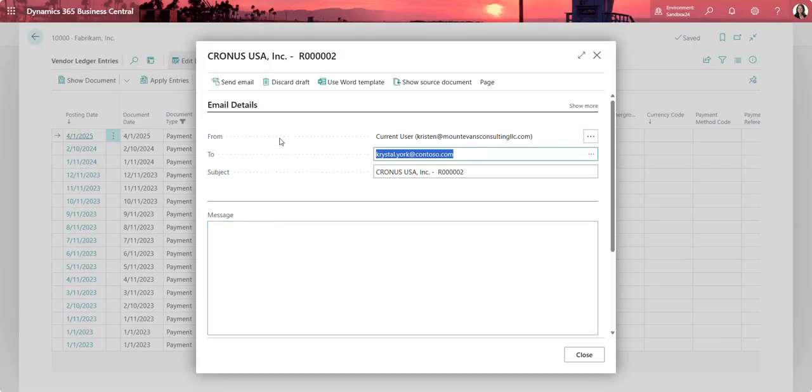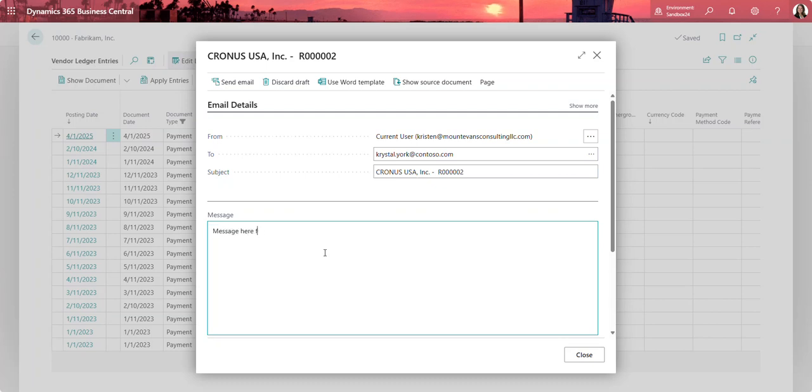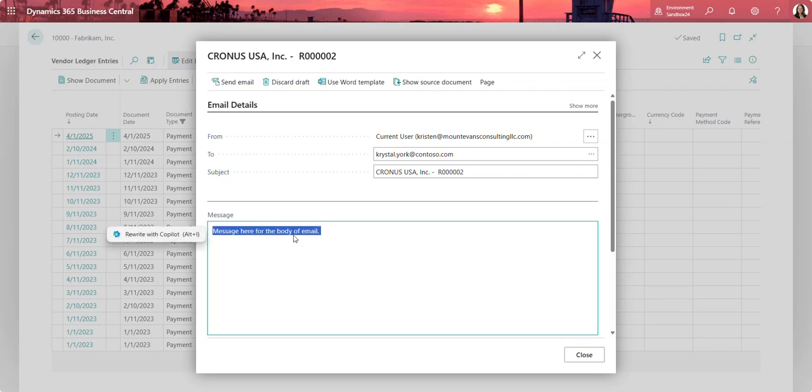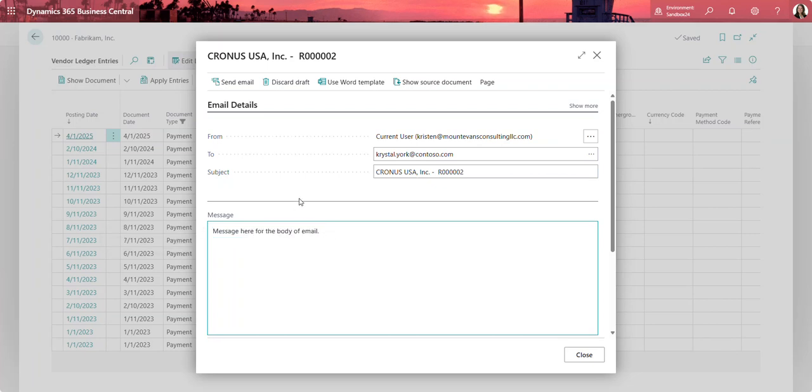I'm presented with the send email window. From here I'm going to add a message, and if you want that to default, you can have that default based on the company settings for that report type.